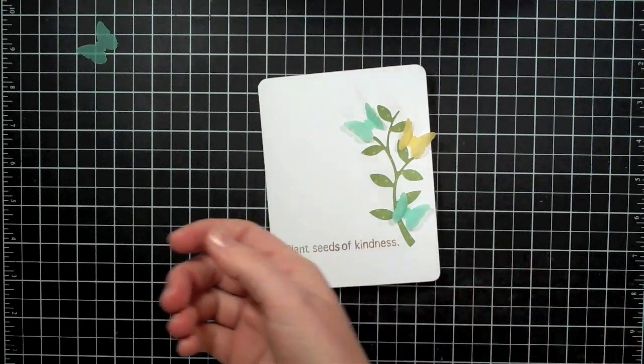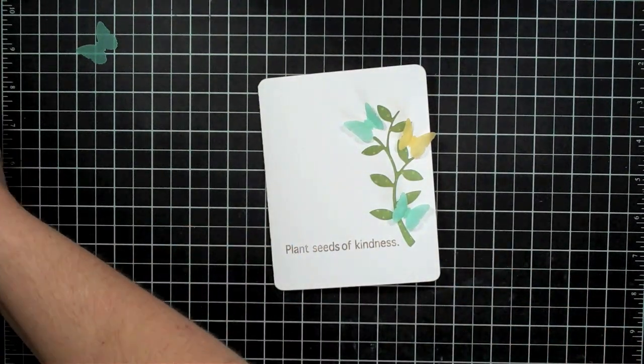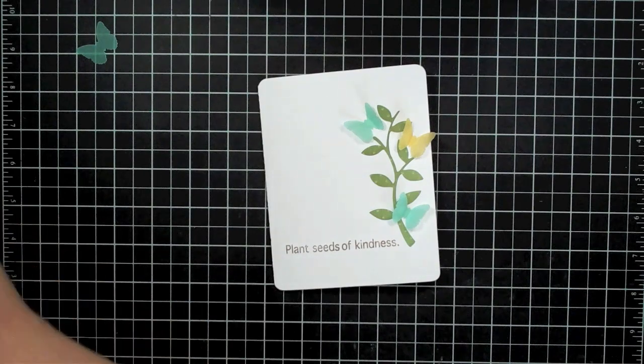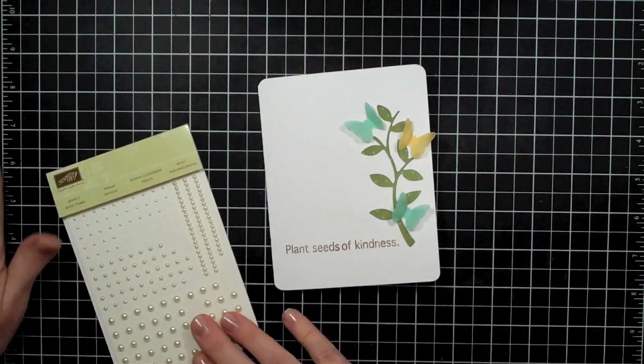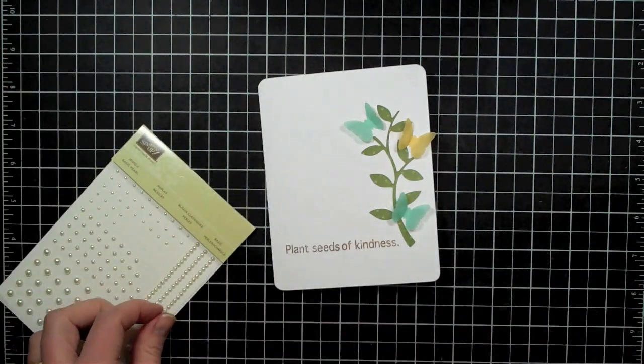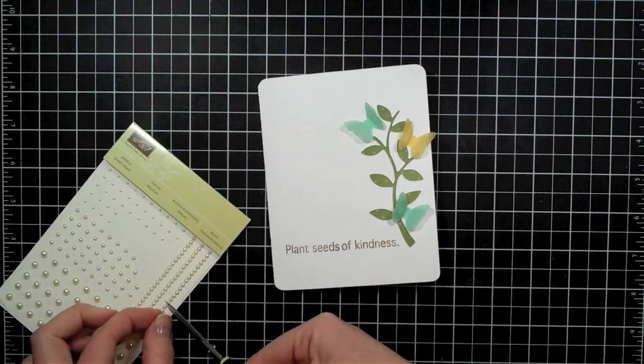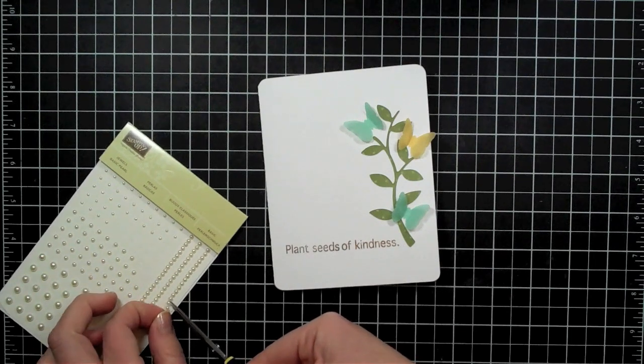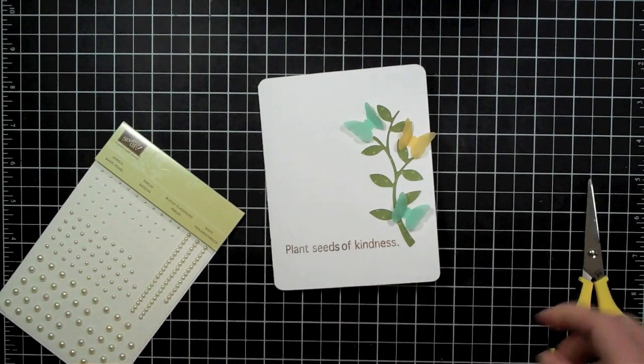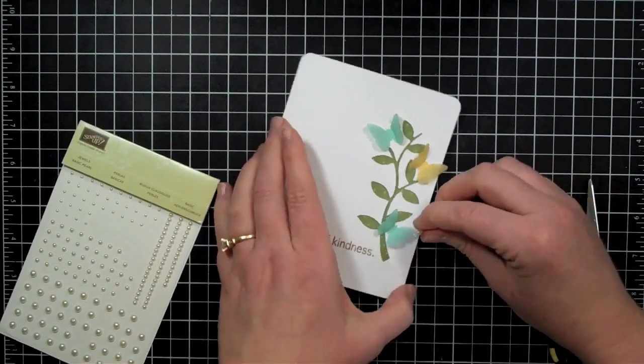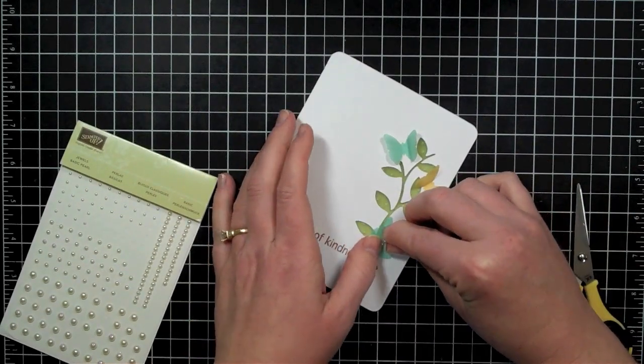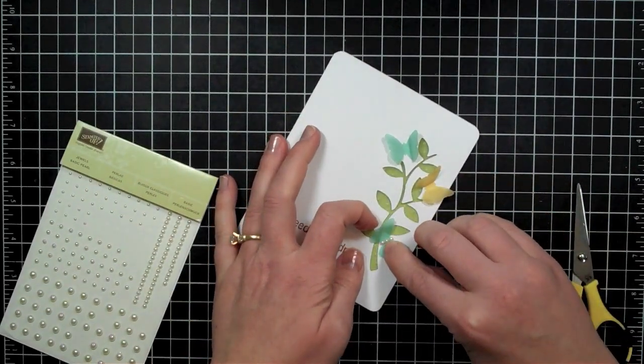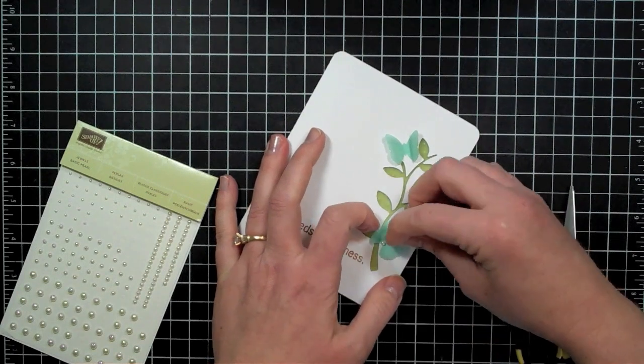So the next step is just to add some little embellishments to this card and I think what I'll do is go ahead and add some pearls to the center of these butterflies. So I have just like these little string pearls here that I'm cutting three off. I'm just going to place those right in the center of each butterfly for the body.